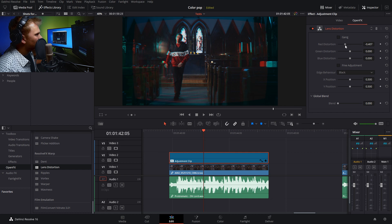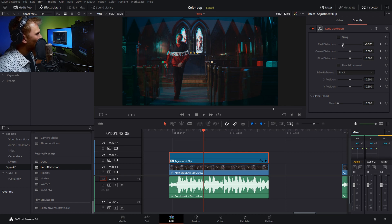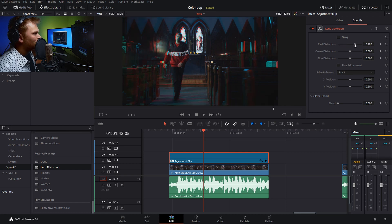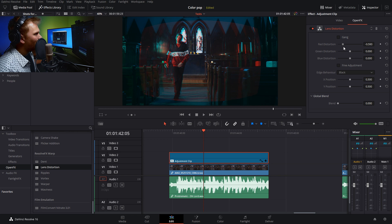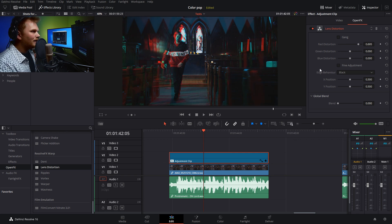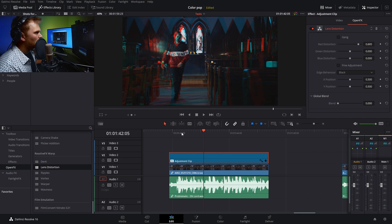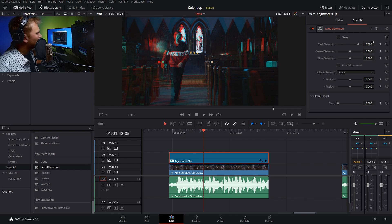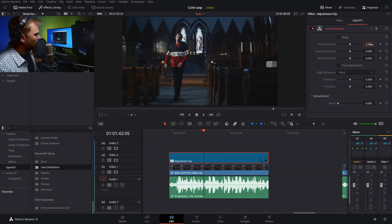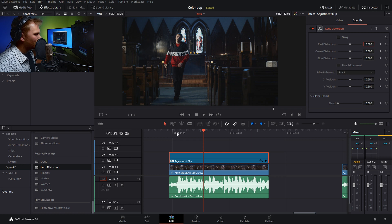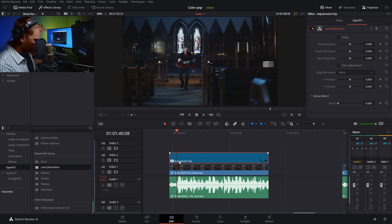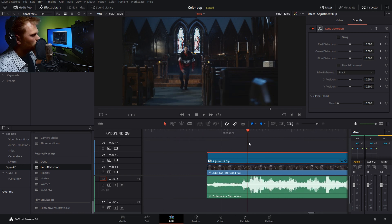Now, one thing this also does is it kind of moves in that warpy way. So the further something is from the middle, the larger impact it will have on the movement. And it allows you to do things super easily because you can do it all within the edit page. So let's take this back to zero and let's make it work for this effect.